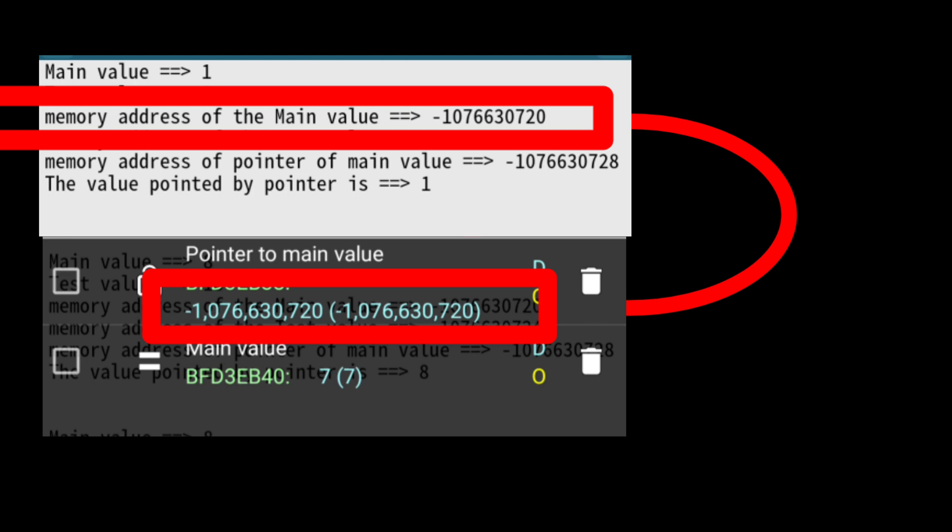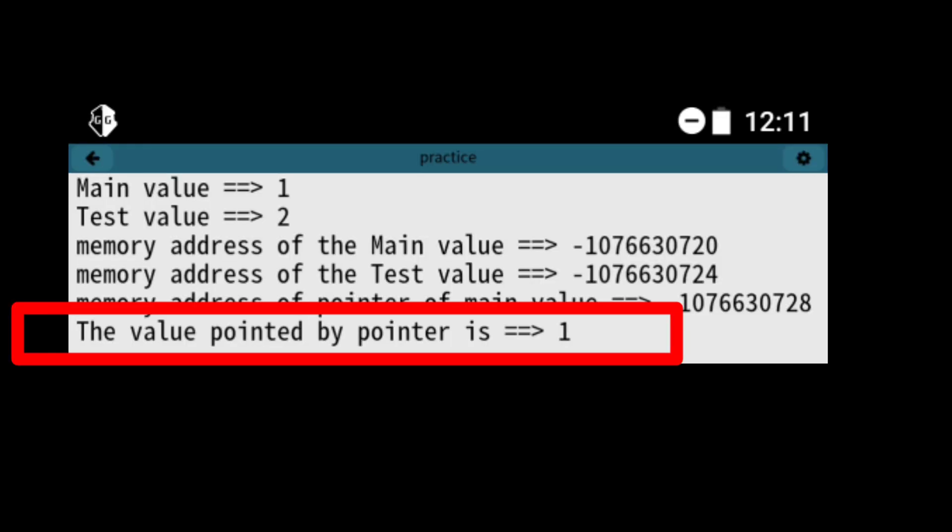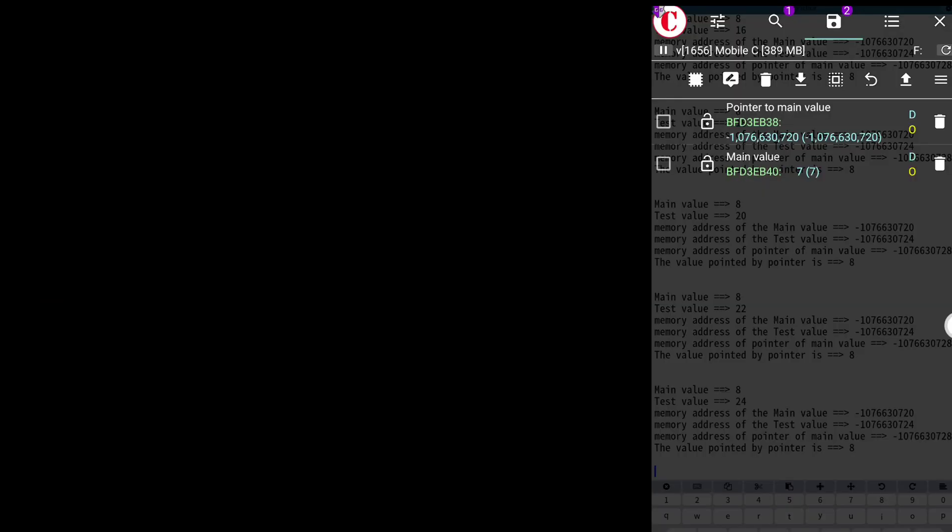You can see that the pointer is storing the address of your main value in word format. If you want to convert your hex memory address to word, you can go to the website rapidtables.com and get the word format of your memory address. You can see that the pointer is pointing to a value 1, which is the value of main value.